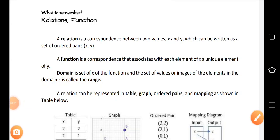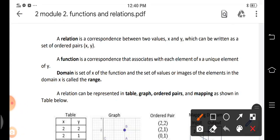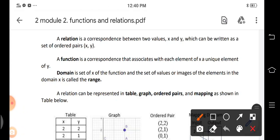Good day! Our topic is on relations and functions. A relation is a correspondence between two values x and y, where x represents the domain and y represents the range.